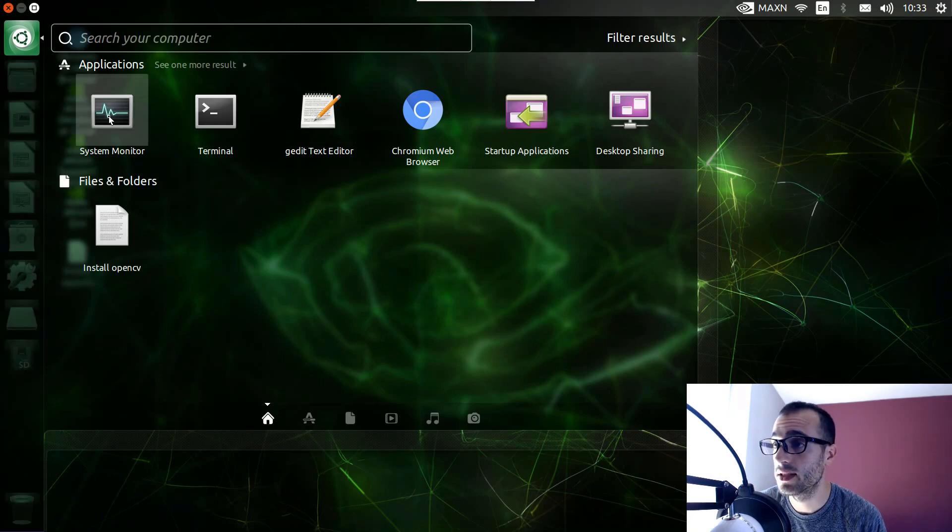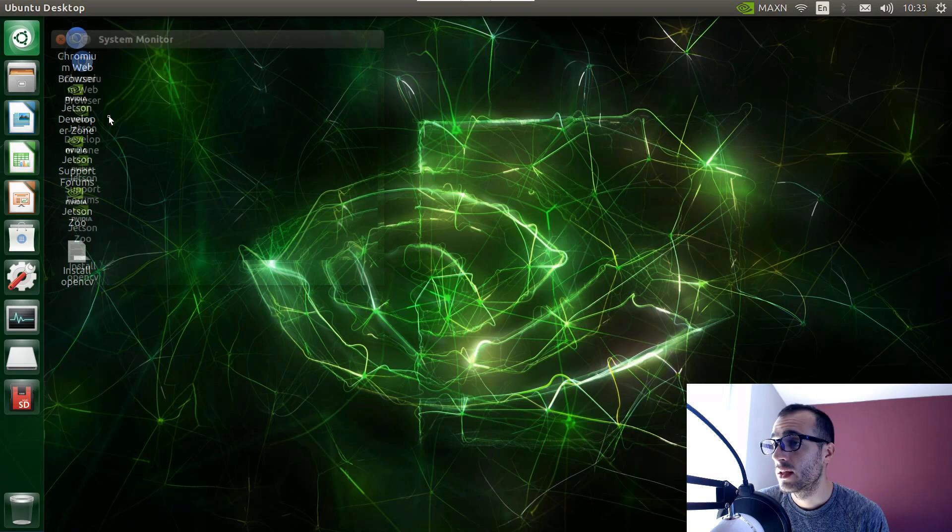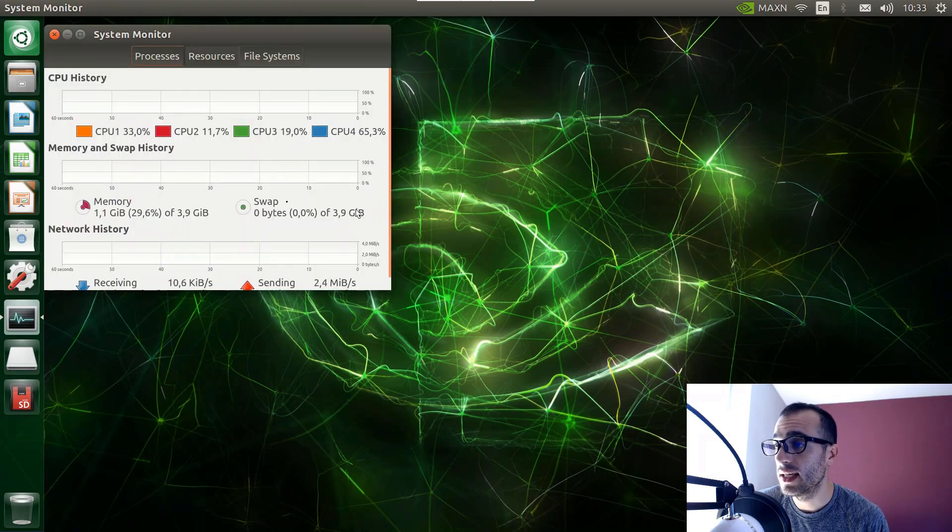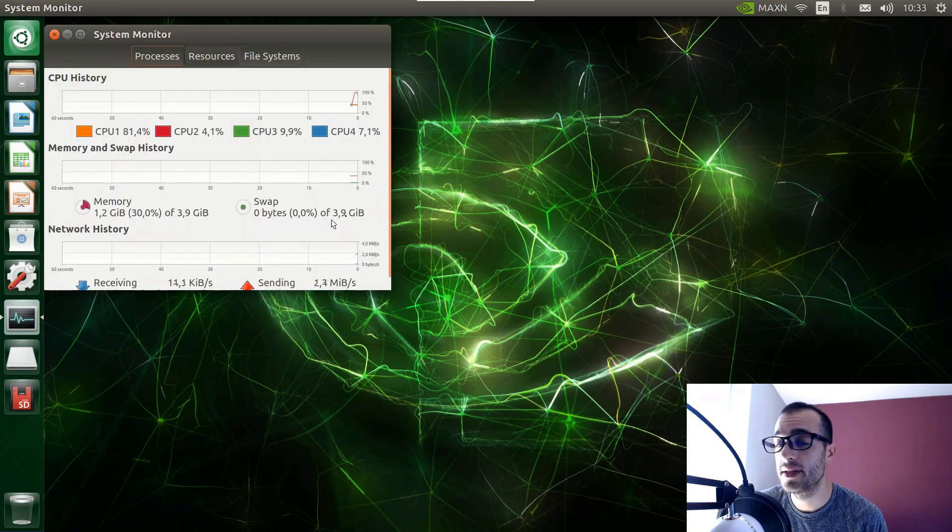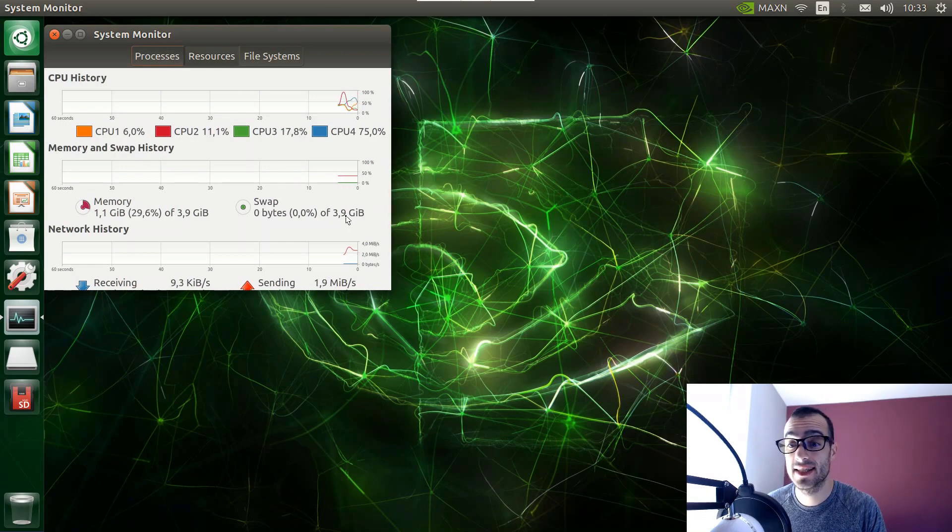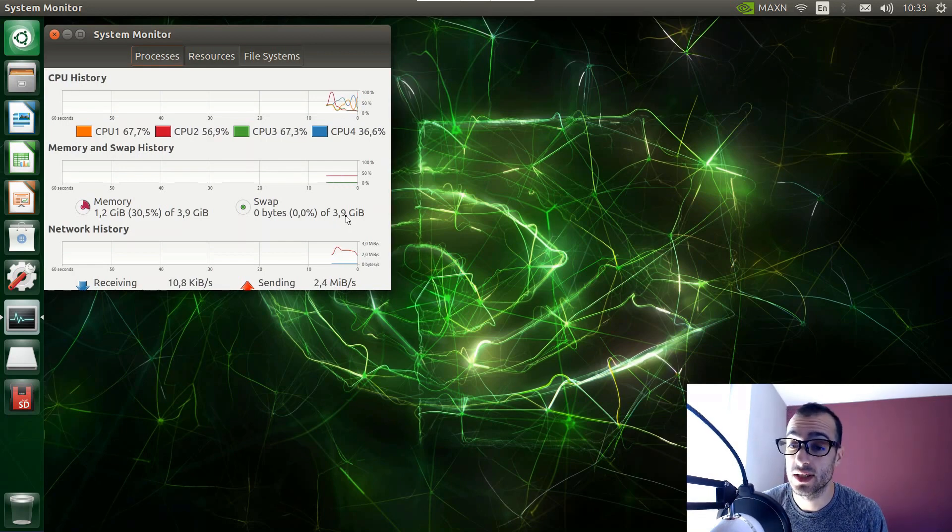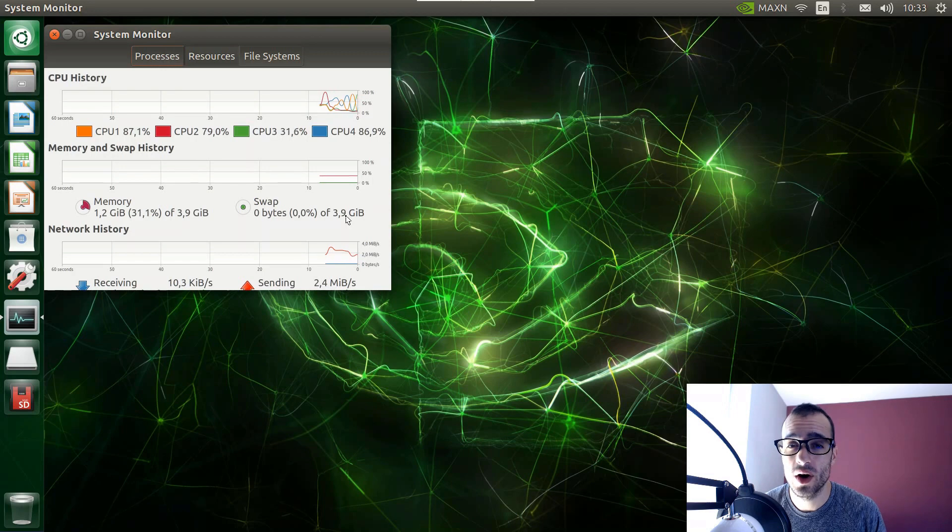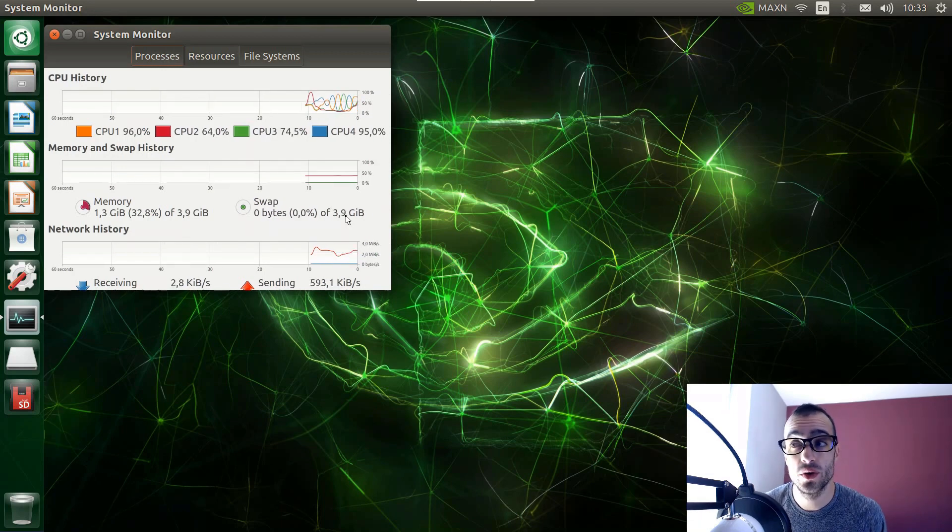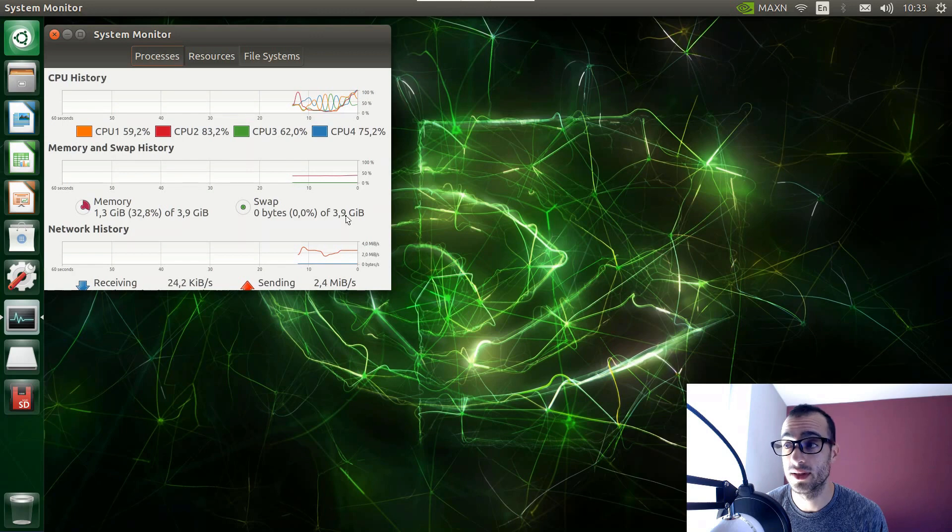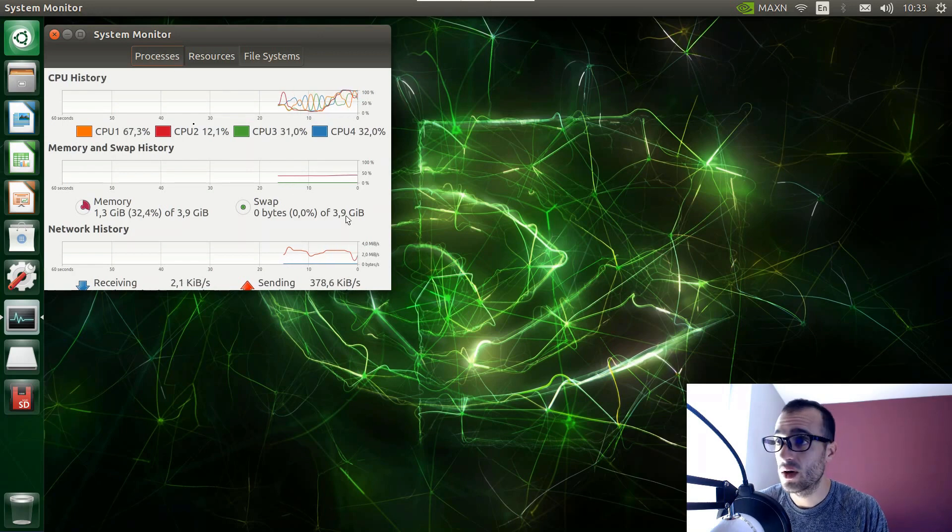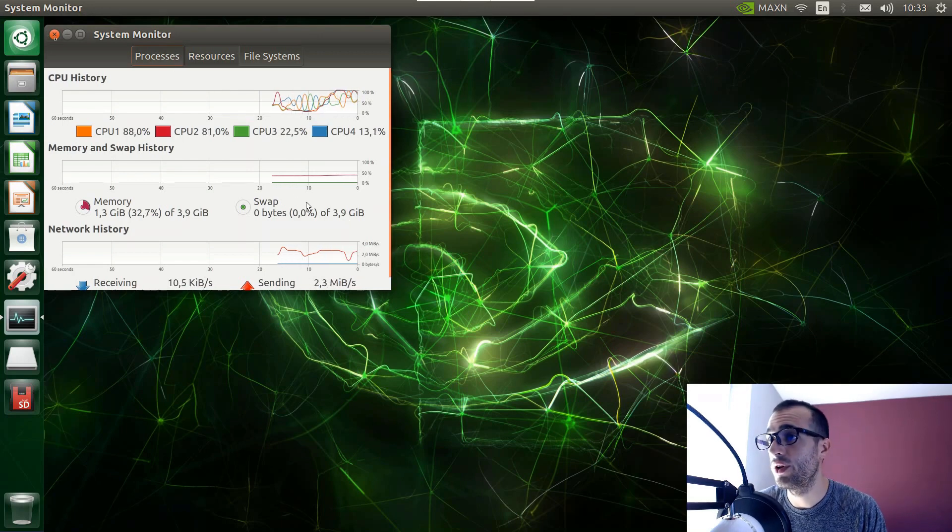So we just open system monitor. And what we should see is swap memory of 3.9GB. So I highly suggest to take this step before installing OpenCV, otherwise your system might crash and you will not be able to install OpenCV. So now let's move on.